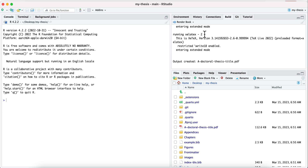TinyTeX works great with Quarto, so if you don't have that installed, just install it. If you don't know how, just Google that.